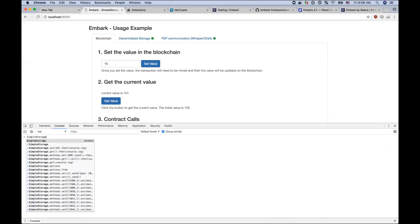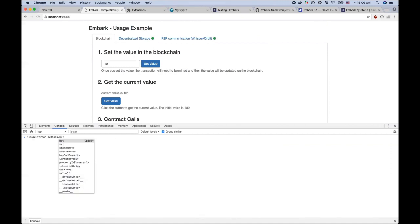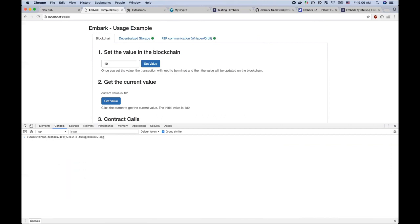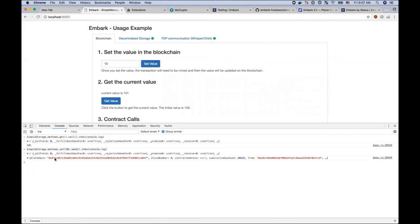Now, the syntax usually with Embark.js, with the Web3.js 1.0, is that you have to do, you can use the contract name dot methods dot the method that you actually want to call. And then you do a dot call or dot send, depending if it's a constant, or if it's something that needs a transaction. So to do a get, you would do this. And to do a set, you would do something like dot method dot set, say 10. Then you would do a send, because this is actually a transaction that needs to be created. And that will create the transaction.